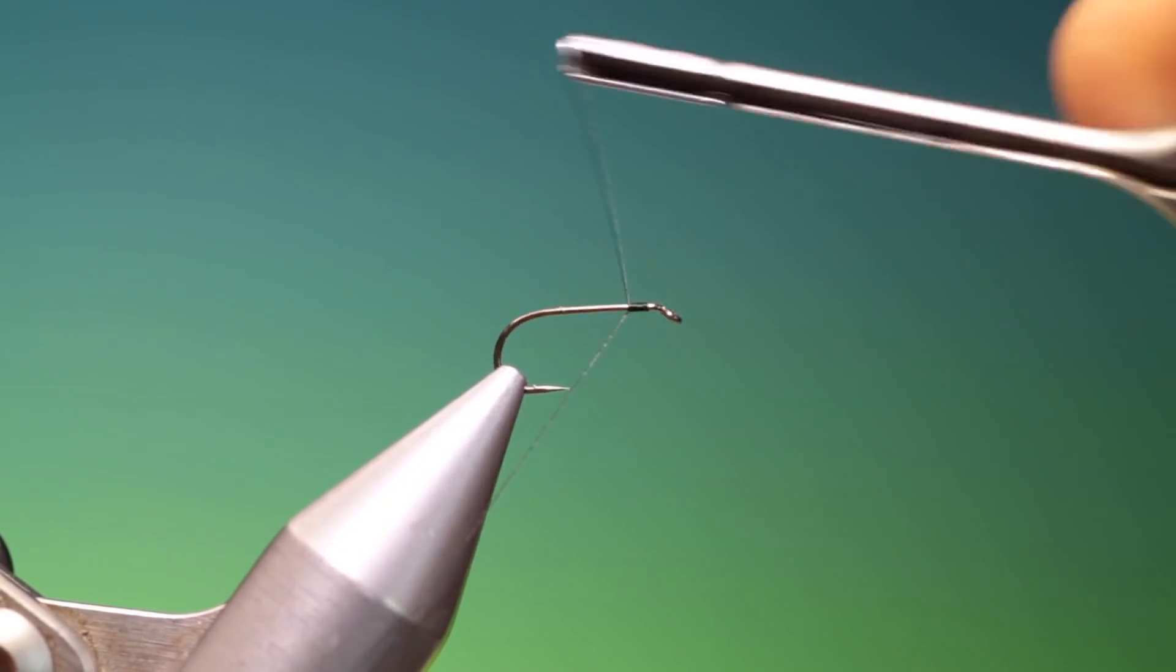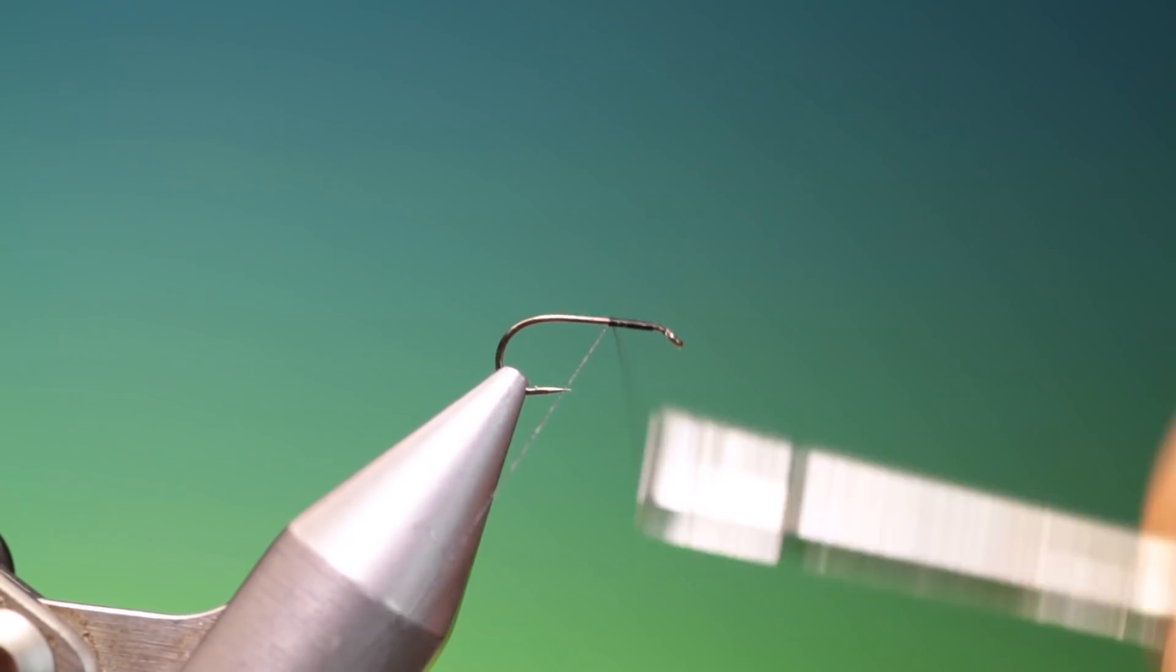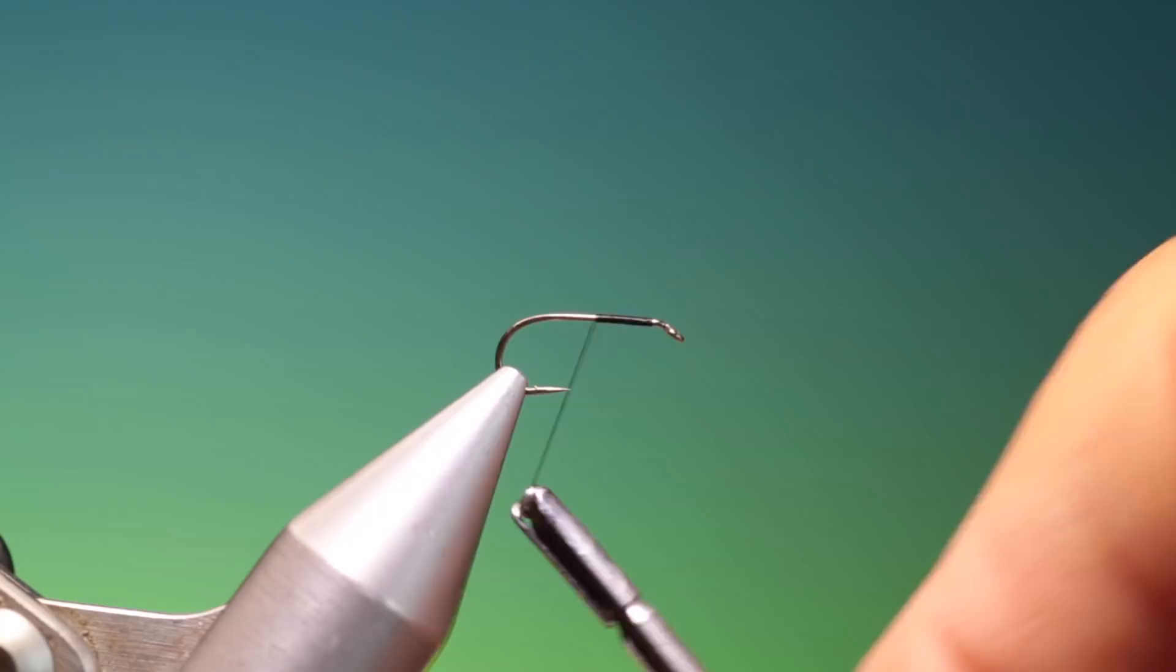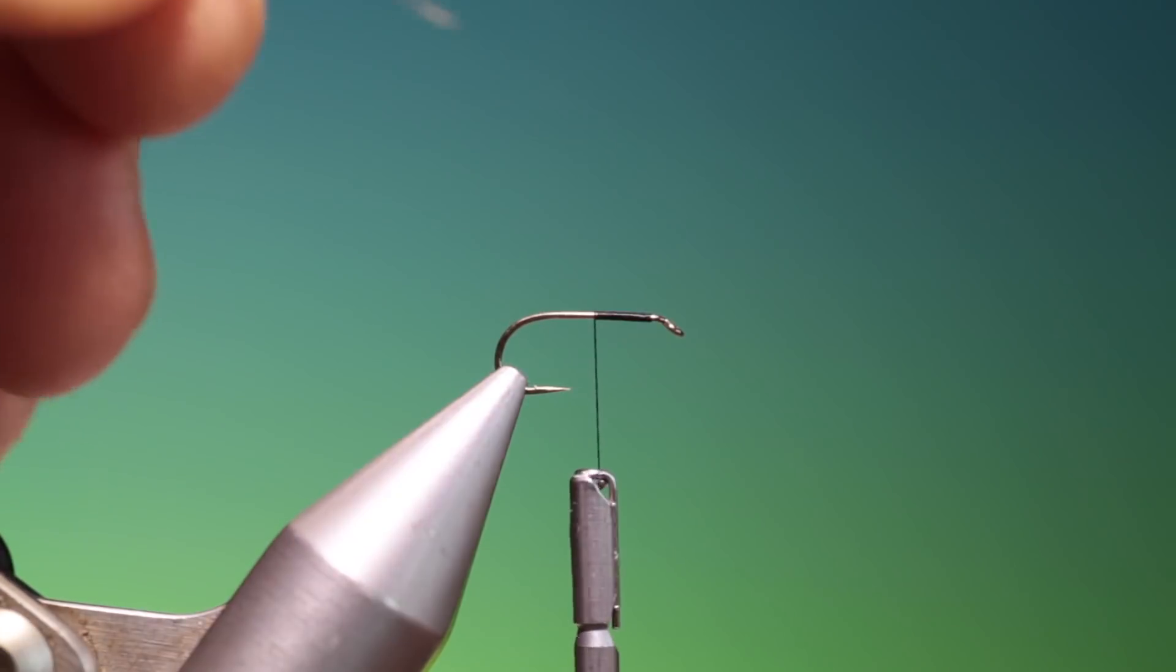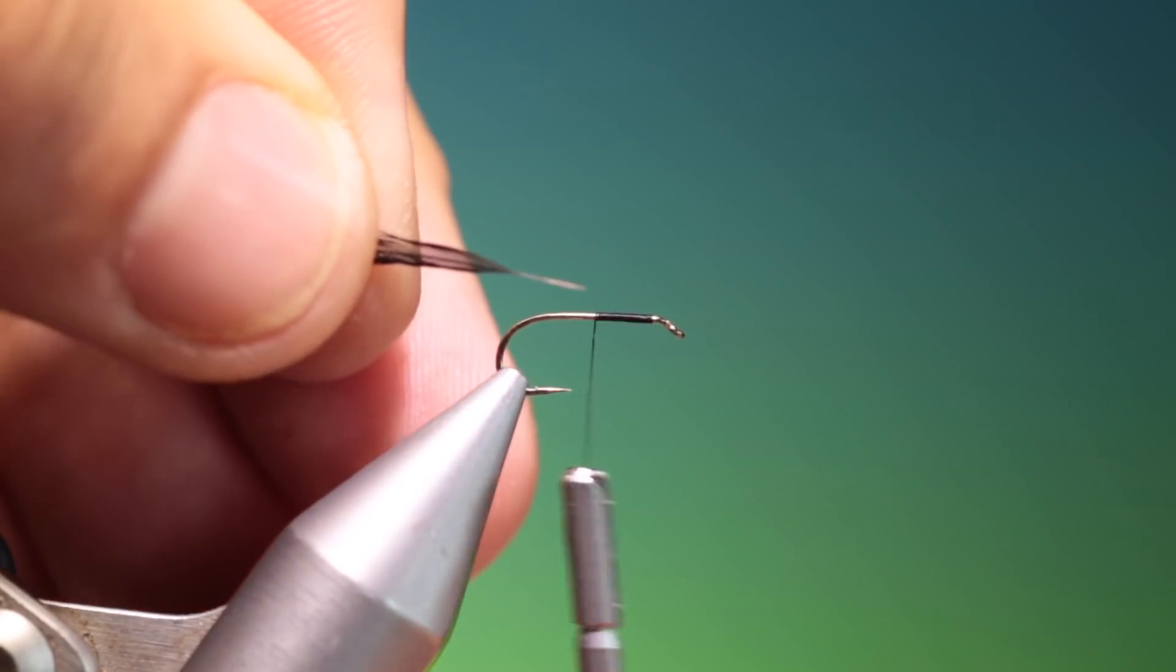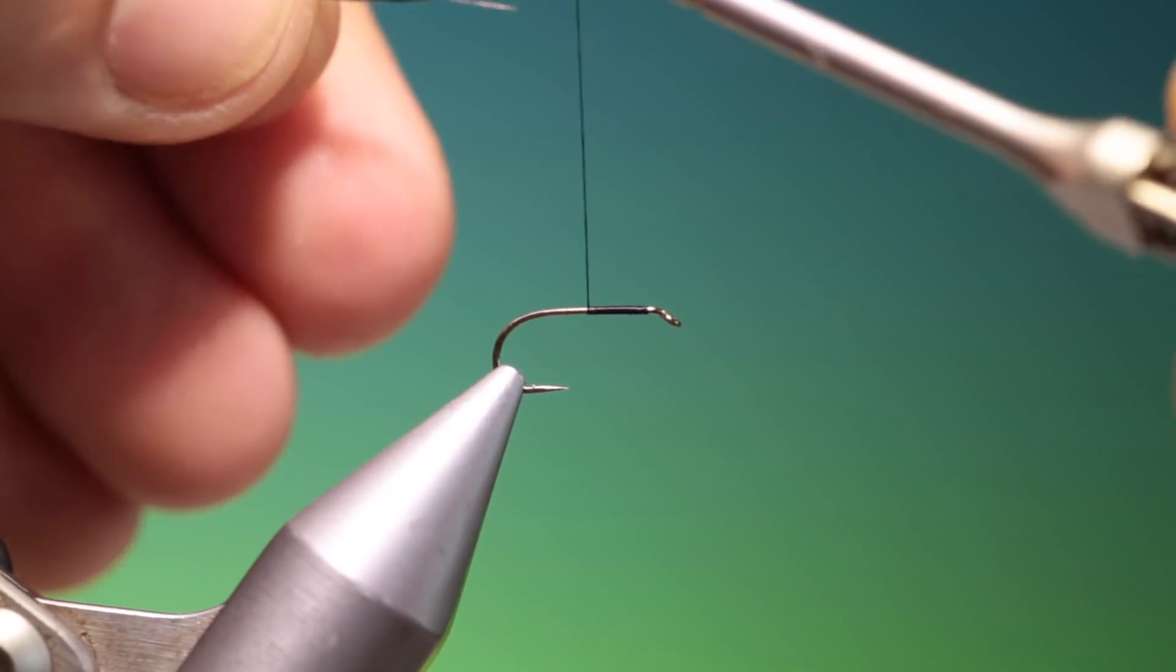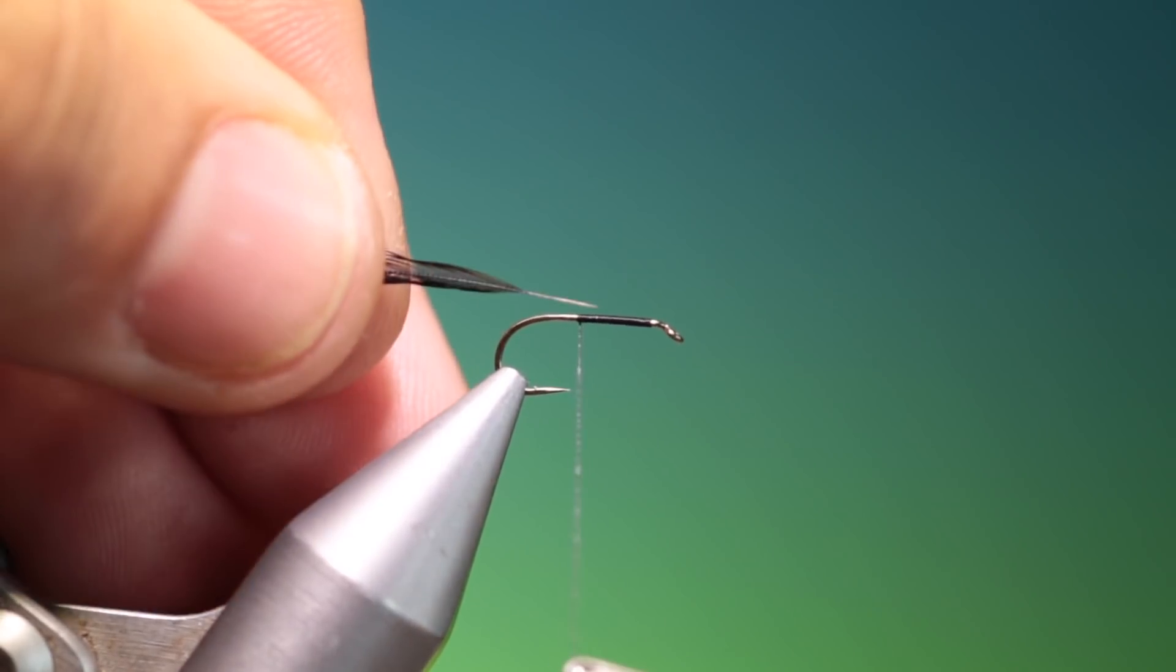The Jassid. We'll just attach our black tying thread and we'll go back halfway. What we want is a hackle with a good amount of the fiber stripped off at the back. So we'll just move that a bit further.